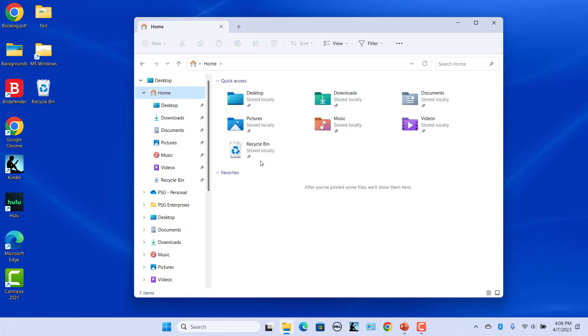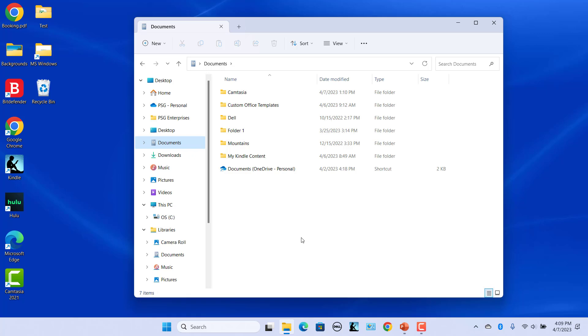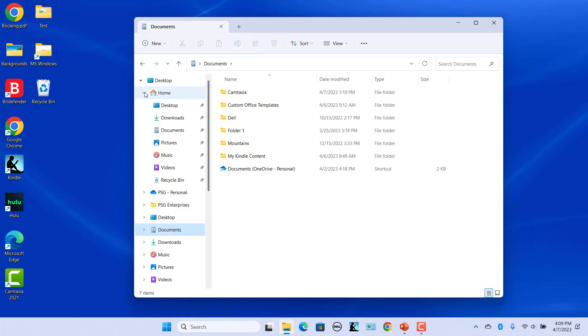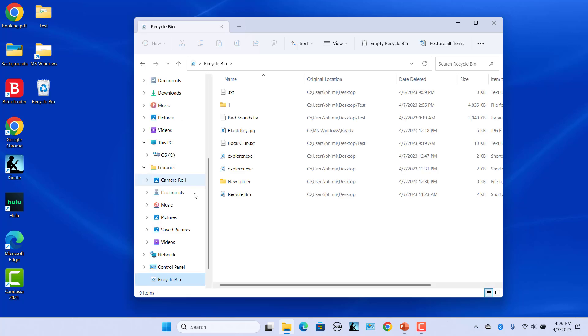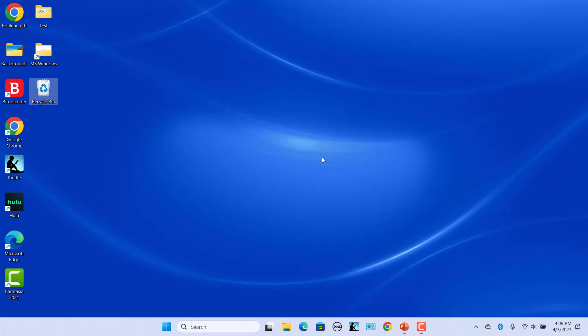Now you can open Recycle Bin from anywhere in File Explorer. For example, go to Documents, expand Home in the Navigation Pane and click on Recycle Bin to open it. When a shortcut is pinned to Quick Access, it is listed in the jump list on the taskbar. Once pinned, you can open Recycle Bin by right-clicking the File Explorer icon and clicking on Recycle Bin.